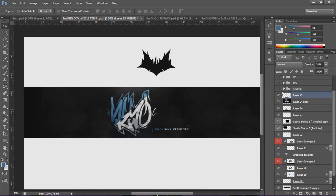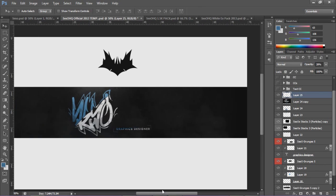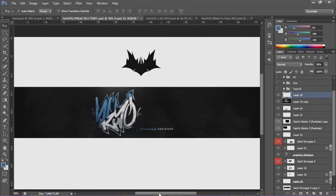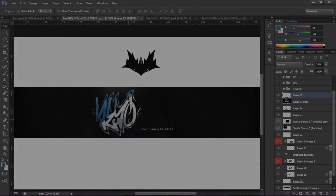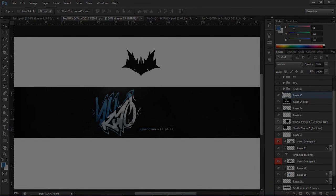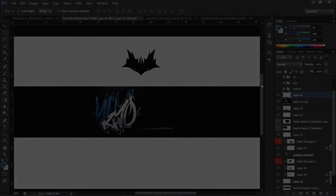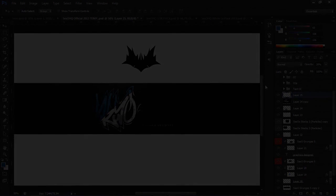Hopefully you guys enjoyed watching and learned something. 2D background design is really fun — it's all about how you can express yourself. They're actually really cool to watch for speed arts too. Take my ideas or whatever, go inspire yourself to make a 2D background for your channel. Hopefully you guys enjoyed — I'll see you guys later. Cswitch out, peace.